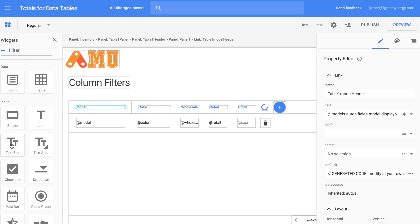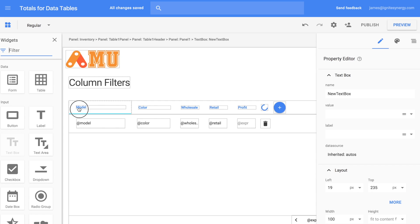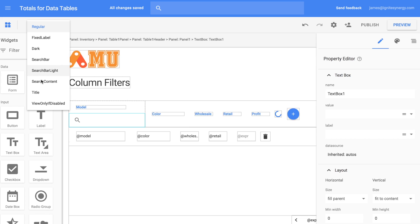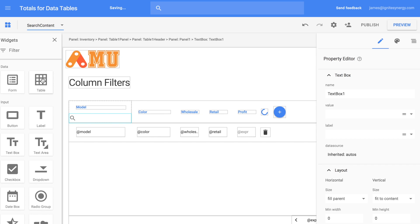Now what we want to do is take a text box, drop it right below the model label, and we can change its variant to search contents and then it puts that little magnifying glass in there so we know it's a search box.